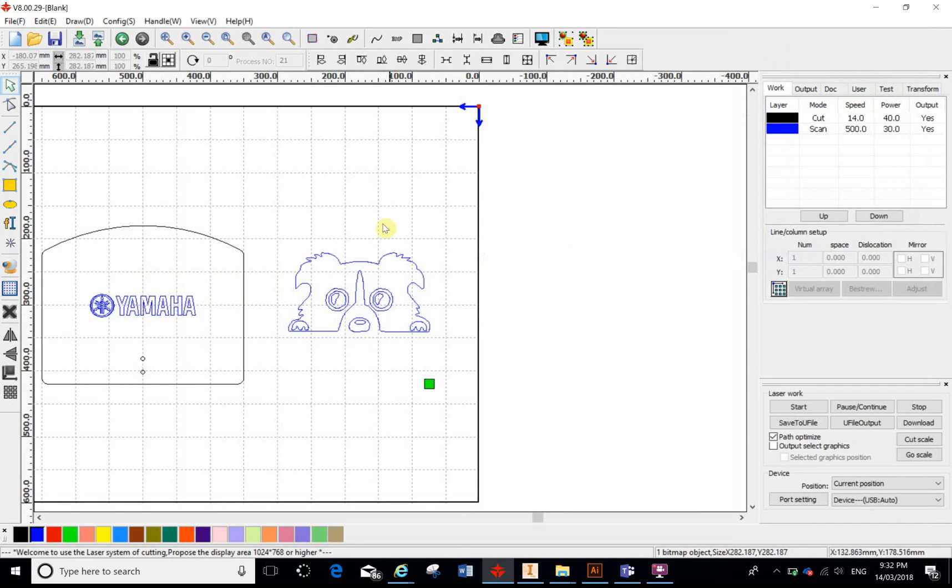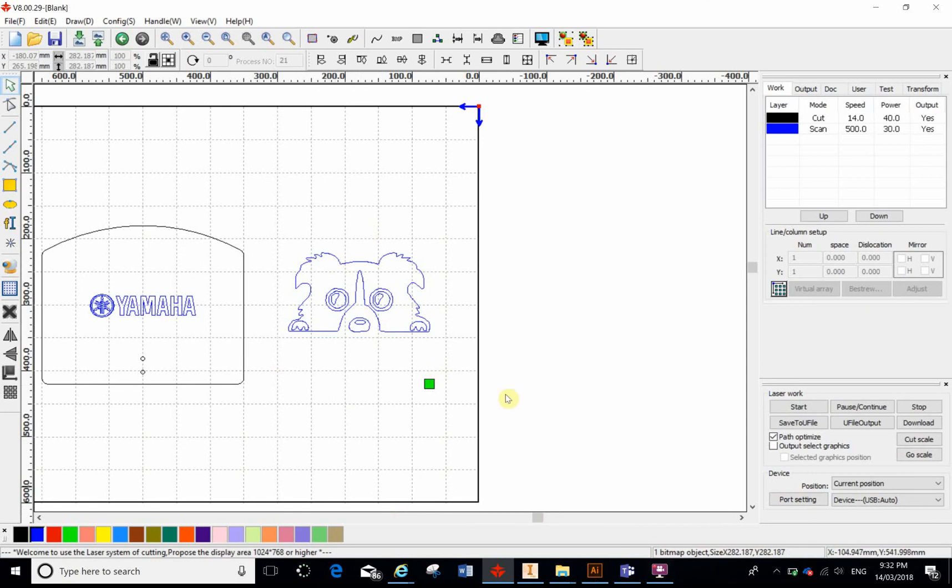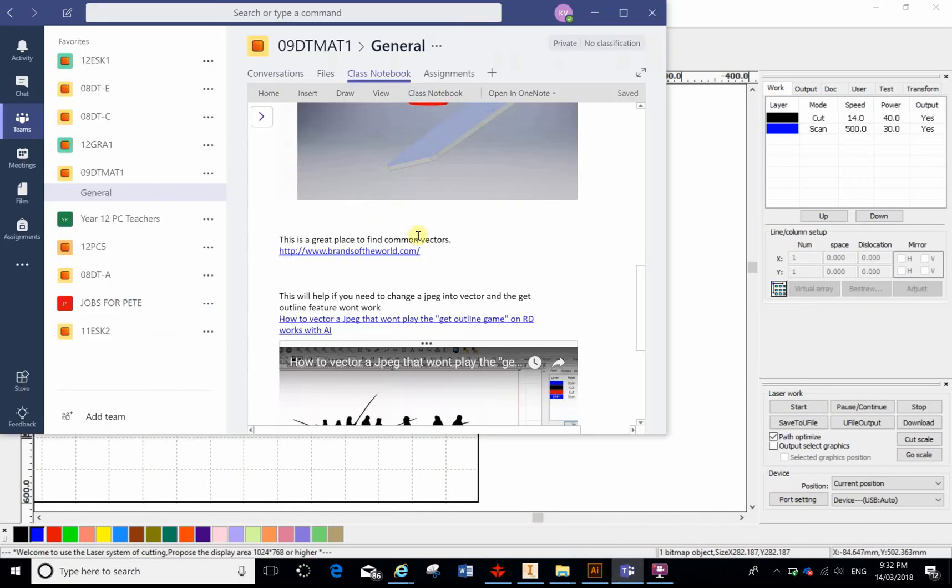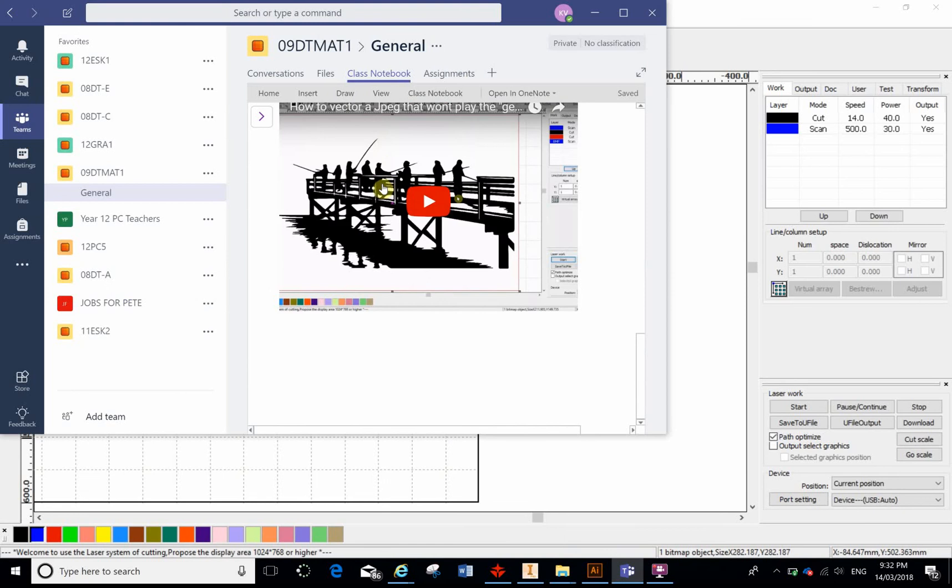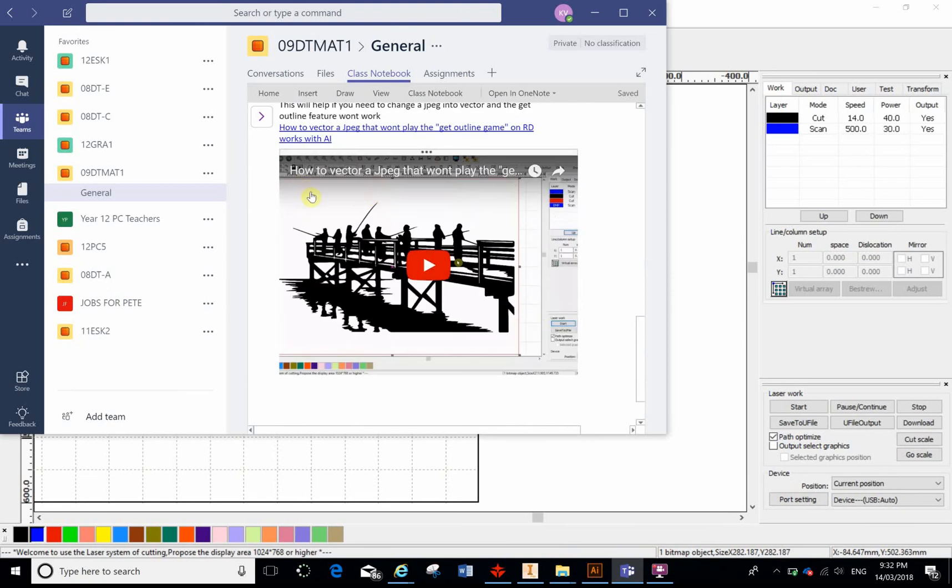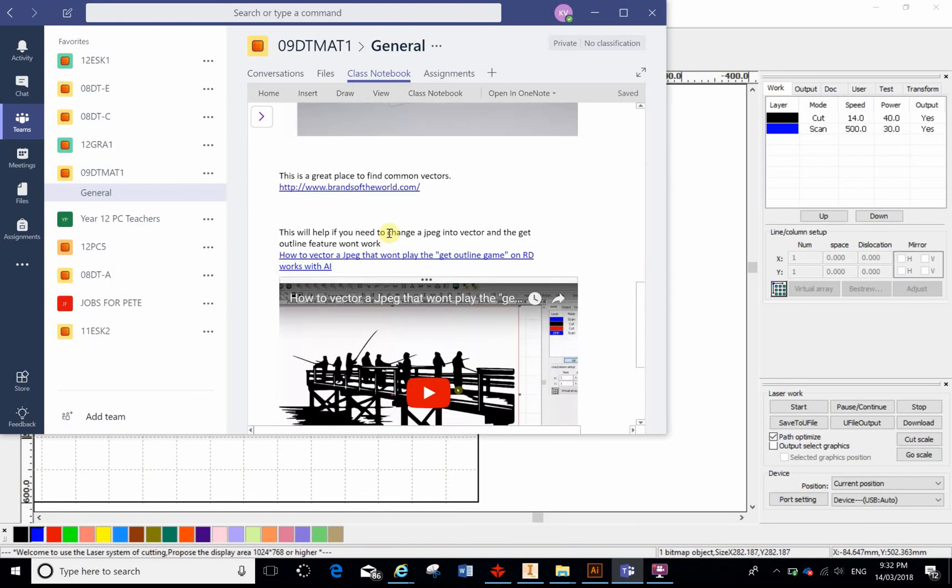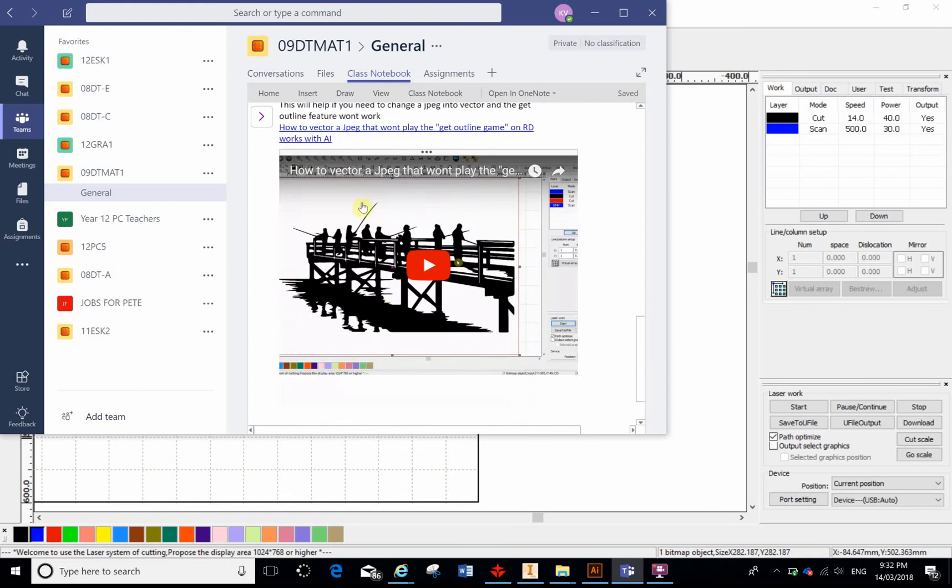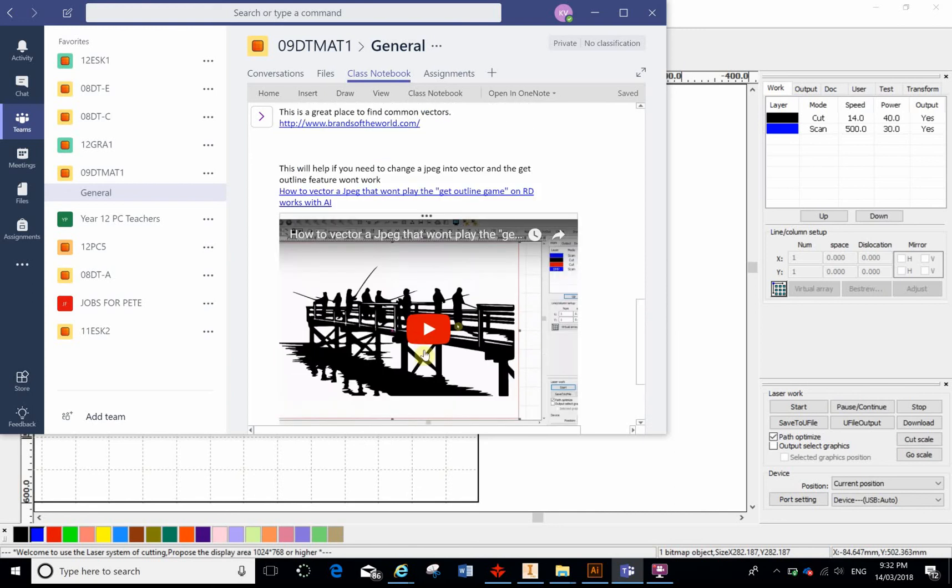Some images just won't play the game. So you go to Live Trace and it just doesn't work. For that, go to Teams. I've created another video here, which is how to vector a JPEG that won't play the game, and it goes through the finer details. So it's an image I'm working on here, and the computer really struggled with the fishing rods and creating regions for it. So I won't talk about it too much. Go to that video if what I've shown you on this current video doesn't help you.